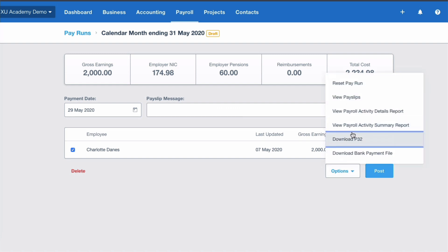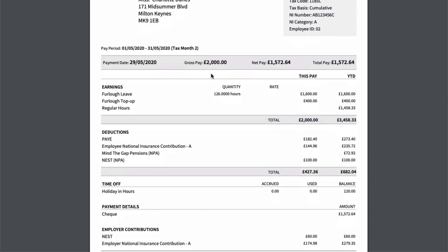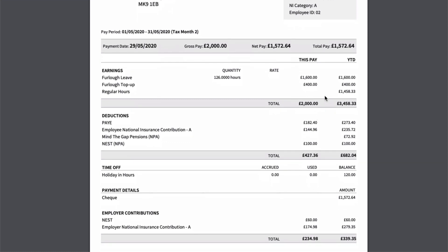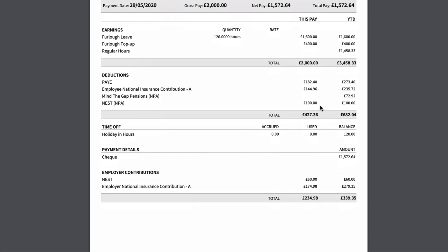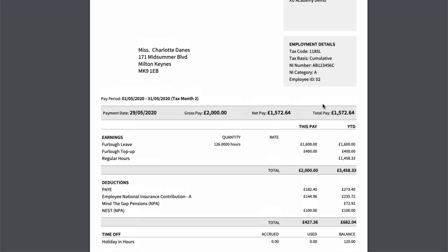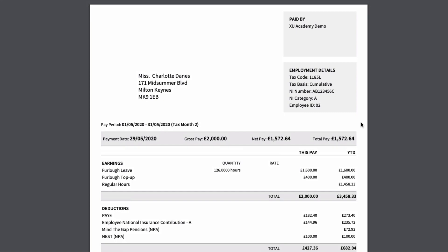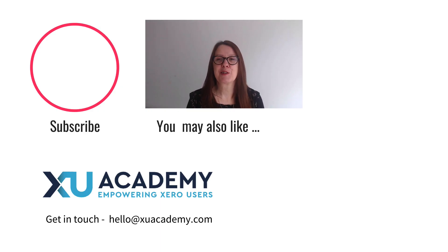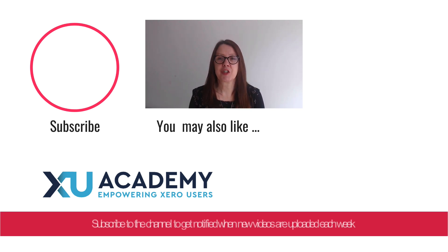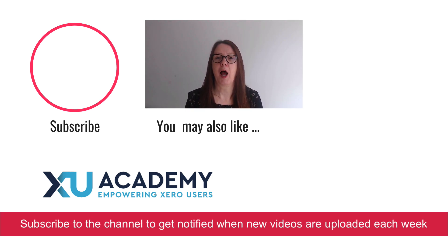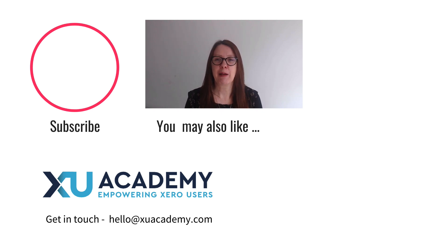If we're happy with that, we save and close. Looking at Charlotte's payslip: gross pay is £2,000, net pay is £1,572.64. She has two new lines — Furlough Leave £1,600 and Furlough Top Up £400 — with nothing against Regular Hours, but the total salary is the same. Pension deduction remains £100, and the net pay to Charlotte is £1,572.64. That's how straightforward it is to enter furlough leave in Xero. If you like the video, please subscribe to the channel to get notified when new videos are uploaded each week.